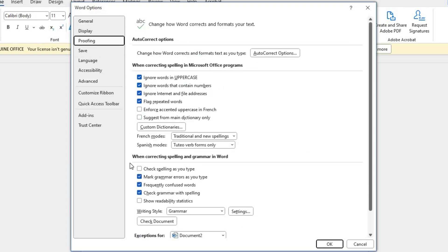Under the When Correcting Spelling and Grammar in Word section, you can customize the spellcheck settings. If you wish to disable the spellcheck completely, uncheck the box next to Check Spelling as you type.